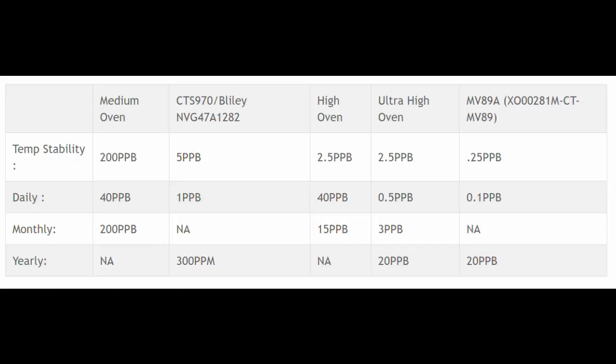As per the document they sent me, the temperature stability characteristics of the MB89A is 0.25 ppb — an order of magnitude better than the Agilent ultra-high stable oven. The daily aging characteristics of our oscillator is 0.1 ppb, also better than Agilent's ultra-high stable oven option, which is at 0.5 ppb. The documentation for MB89A does not specify monthly aging, but both the Agilent ultra-high stable oven and MB89A share the same yearly aging characteristic of 20 ppb.